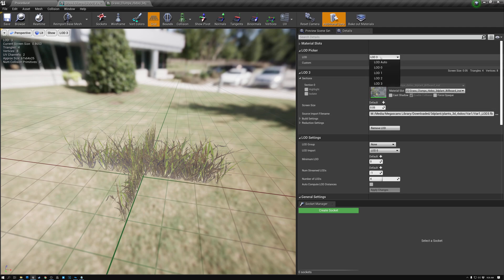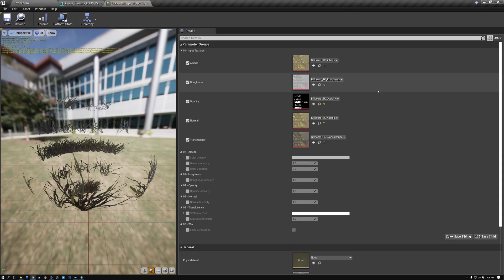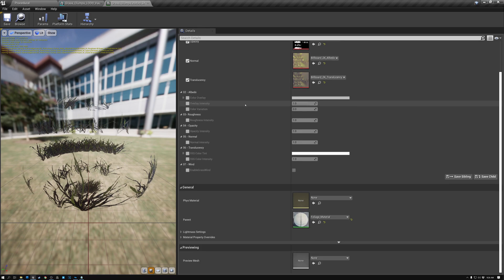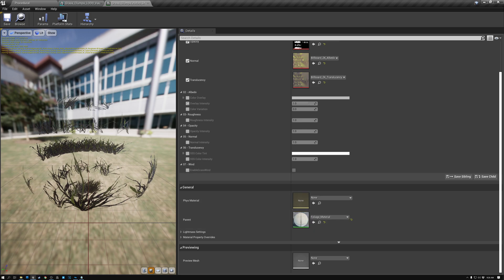So if we select our last LOD here in the mesh and come over to the material, you can see that it's using this billboard instance. If I double click on that to open it up and scroll down to the material it's using, it's using the foliage material, which is the same material that's applied to the regular grass. So we want to make a duplicate copy of this foliage material and then customize it to do what we want.